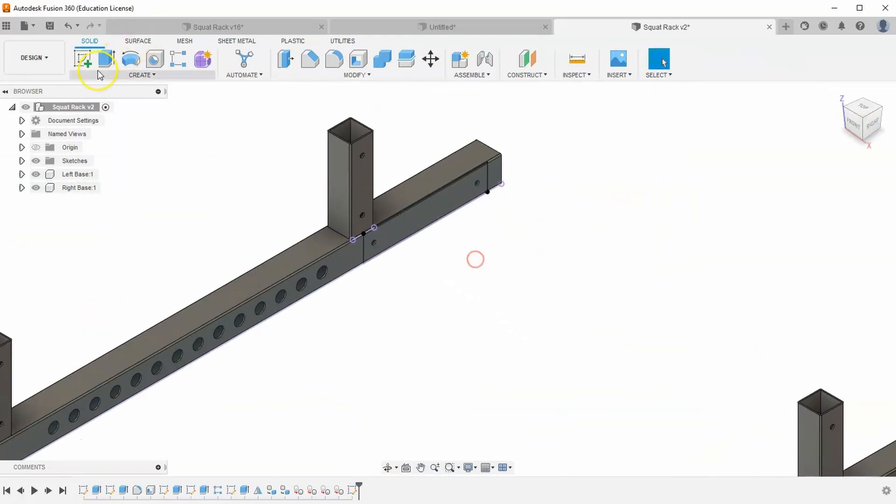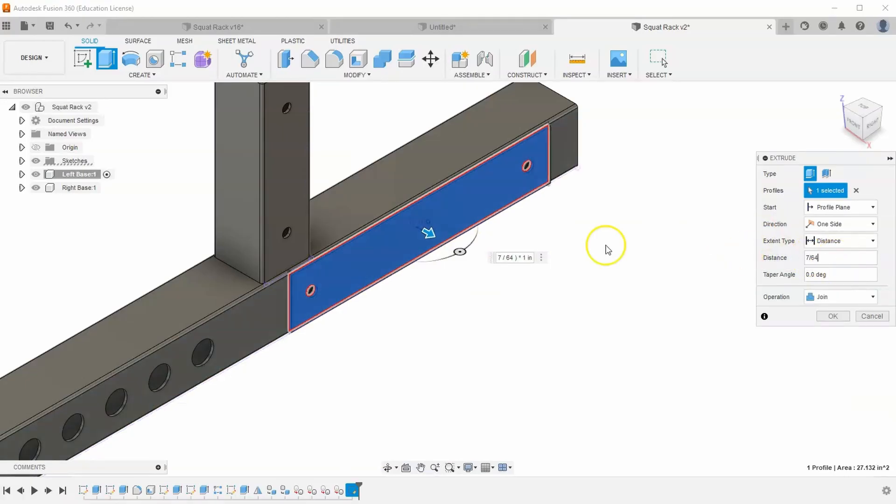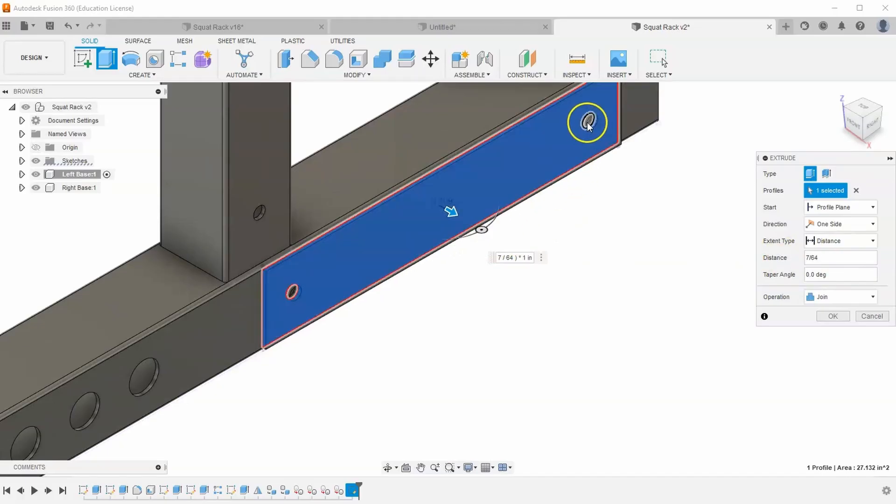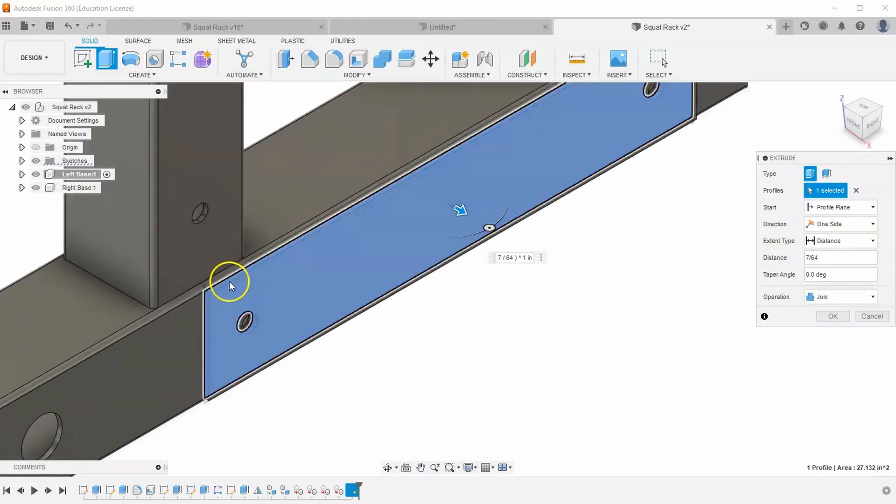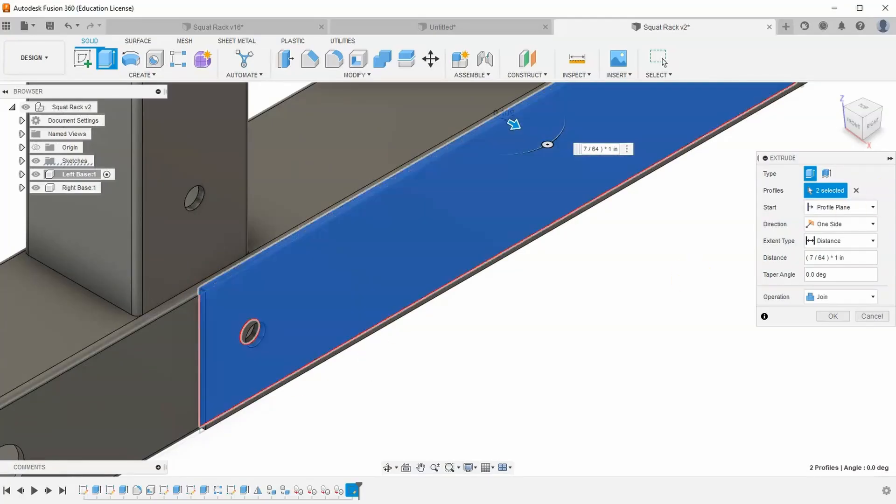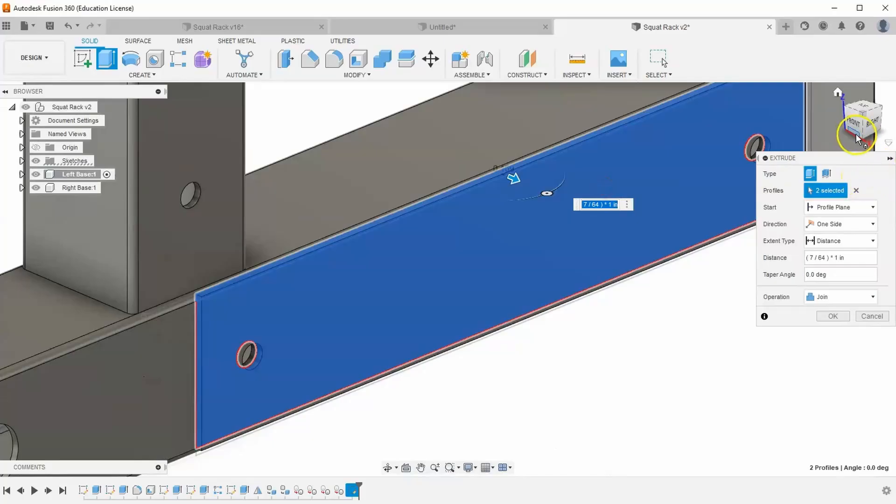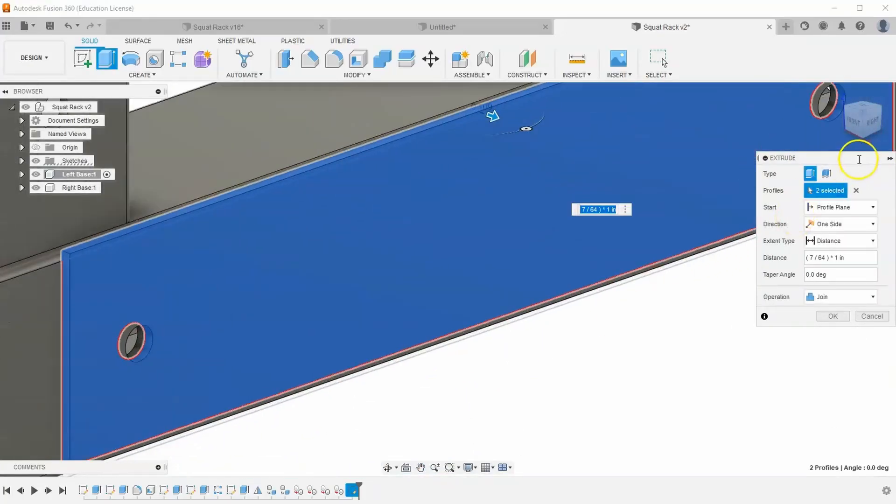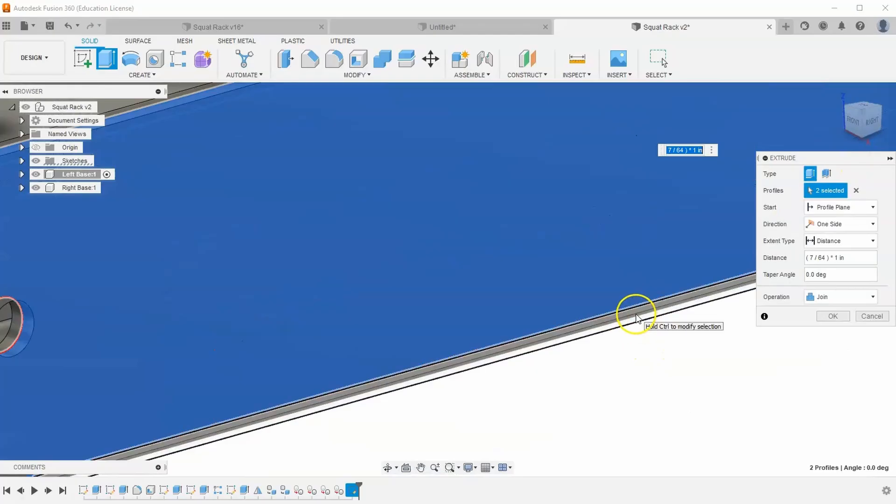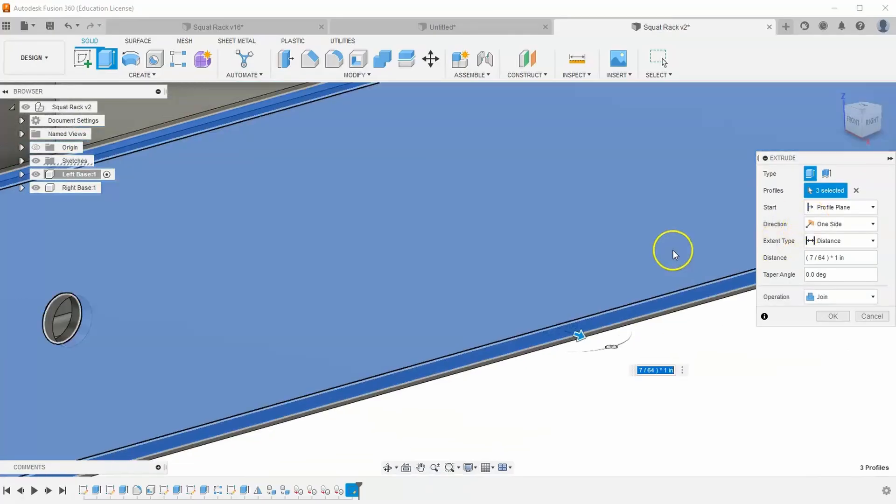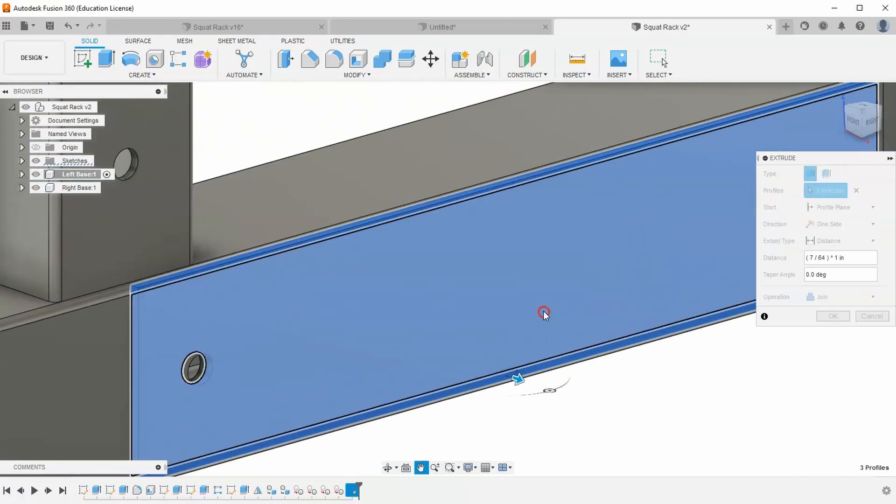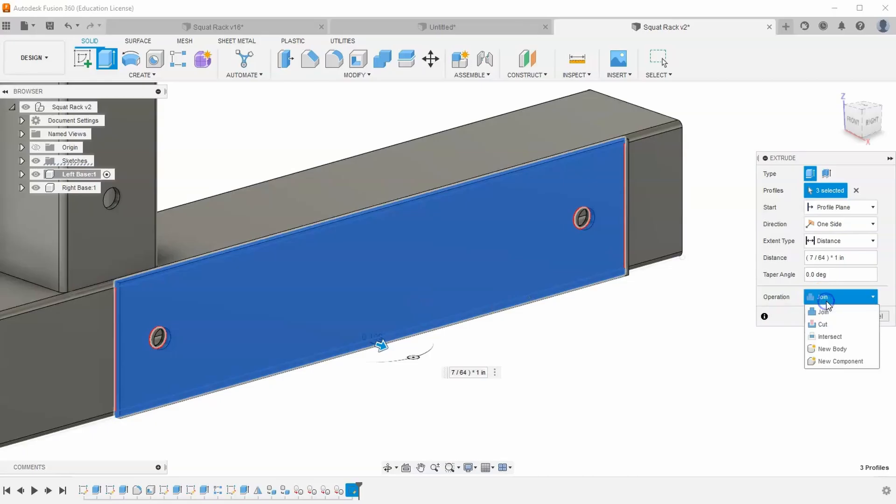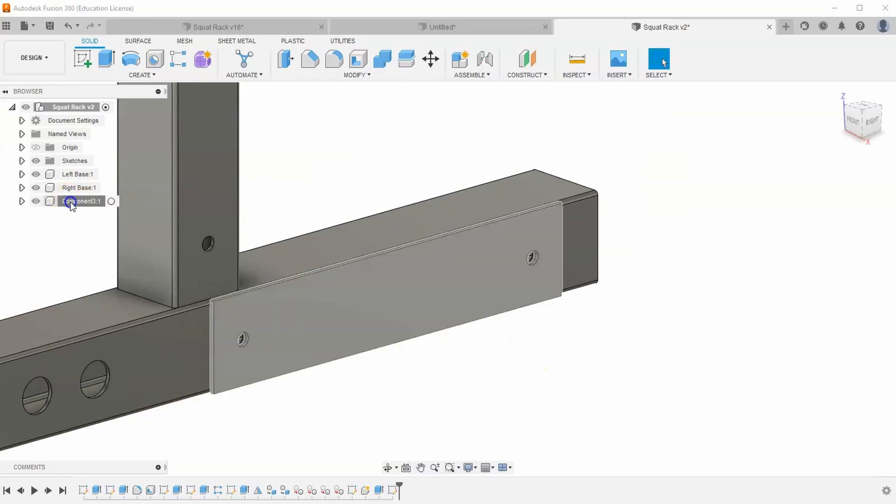We're going to extrude this 7 64ths of an inch. And make sure you don't select these circles. We're going to need those holes later. But I do need you to make sure you grab this top rectangle up here. And this bottom rectangle down here representing these fillets. So you should have three shapes in total selected, not including those circles. And make sure you hit New Component, not Join. And hit OK. And let's go ahead and change the name of this new component to Center Base.